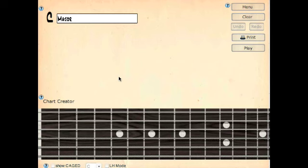There are two steps in using the CAGED system to find chords, scales, and arpeggios. The first step is finding the location of the CAGED shape in the area you want to play something.